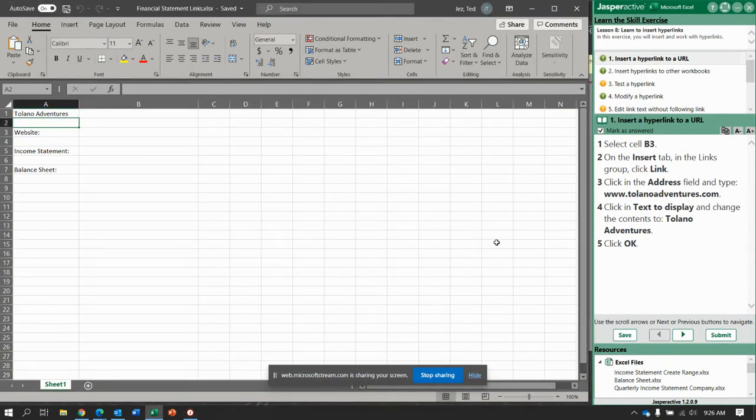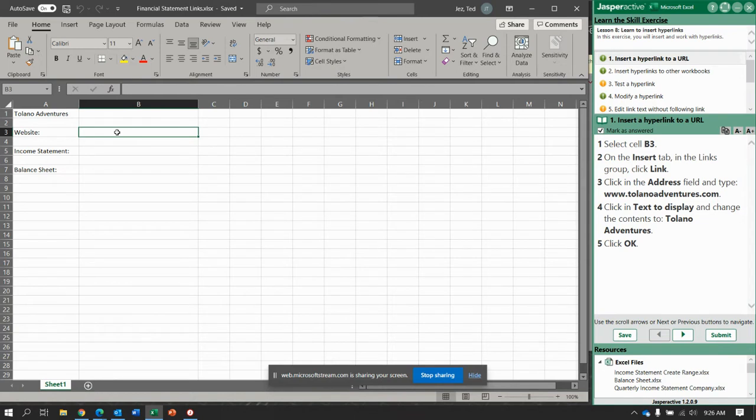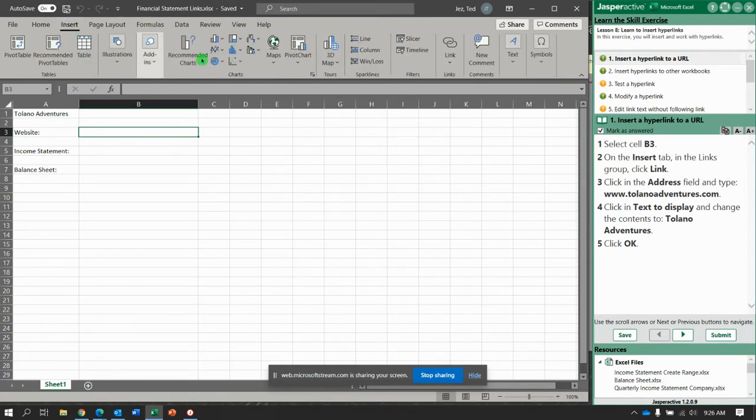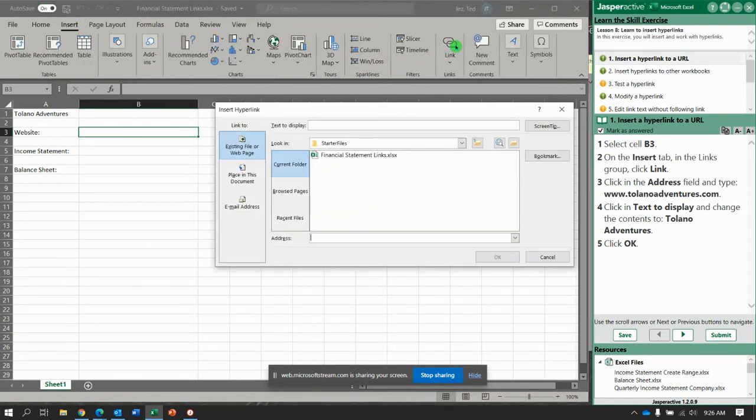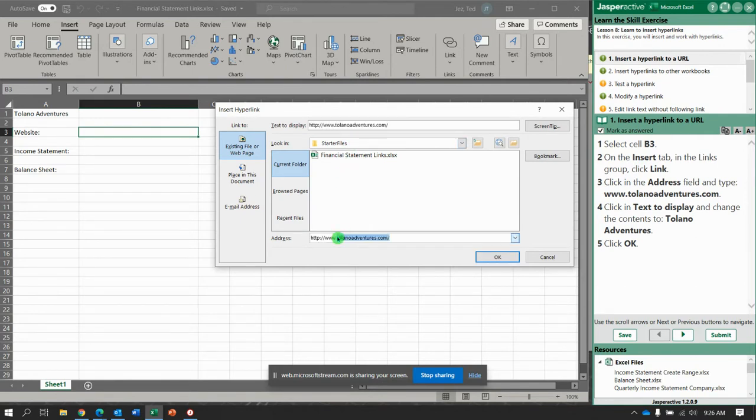So here we go. Start with cell B3 and go to the insert tab, and on the far right of the ribbon click the link button. You are going to type in the link www.tolanoadventures.com and in the text to display type Tolano Adventures like that, click okay.